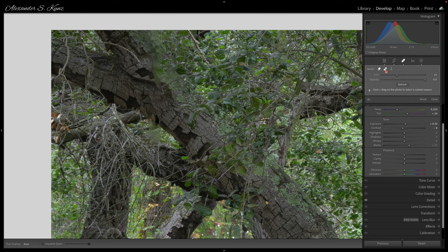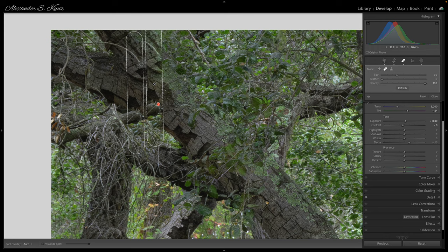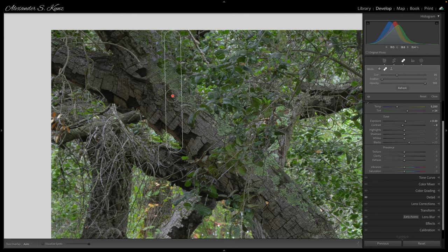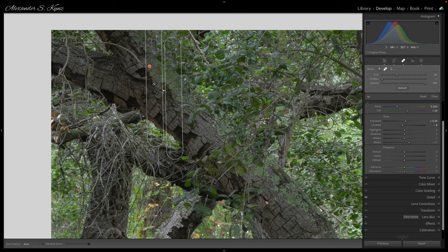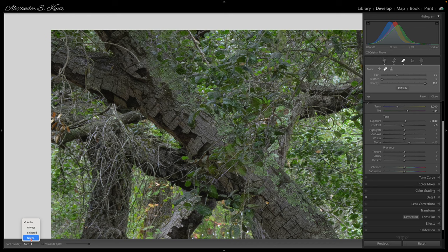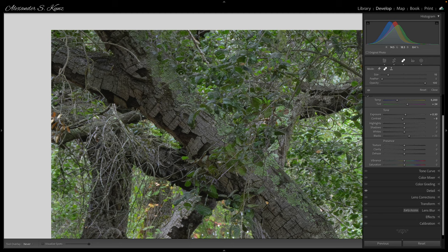Instead, I switch to the clone Heal tool, which copies an area, and I look for a good replacement area matching the shape of the branch. I get some duplication of other twigs that I want to avoid, so I stack multiple passes of the heal tool by setting the tool overlay to Never — now I can simply stack multiple adjustments on top of each other. I've removed the twig; toggling off and on confirms it's a pretty useful fix.